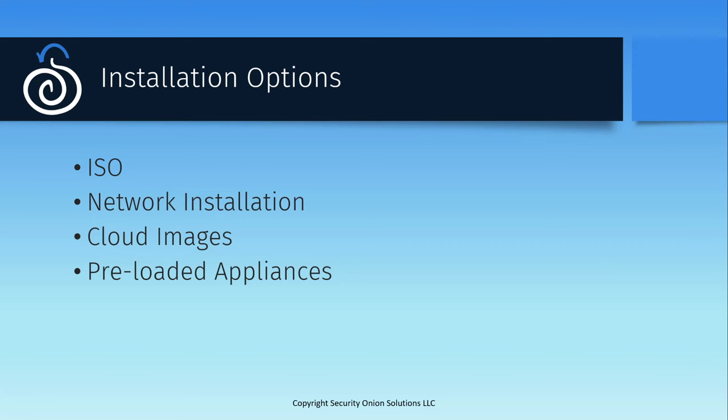Finally, we also sell a variety of hardware appliances with Security Onion pre-installed. This is the easiest way to set up a production deployment, as the hardware is already vetted and certified to handle your specific use cases. If you'd be interested in this option, there's material available on our website at securityonion.com slash hardware.